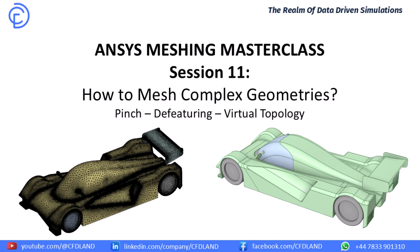Hello everyone, I'm super excited to be with you with the new session of ANSYS Meshing Masterclass. Today we are going to learn a very important skill, how to mesh complex geometries. In the world of modern CFD simulations, we don't just work with simple shapes. We simulate incredibly complex things.